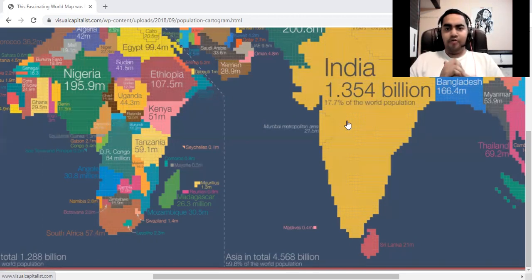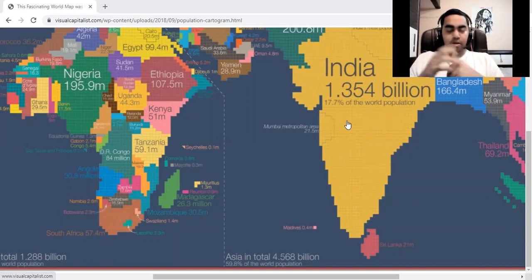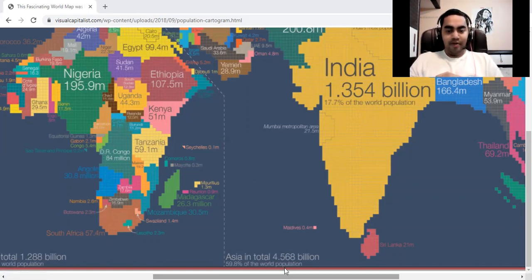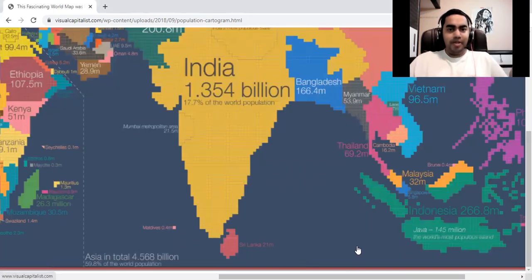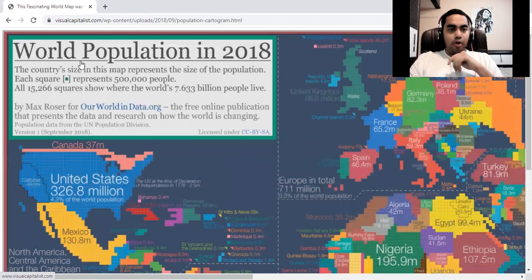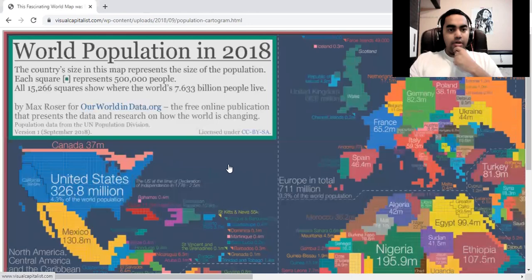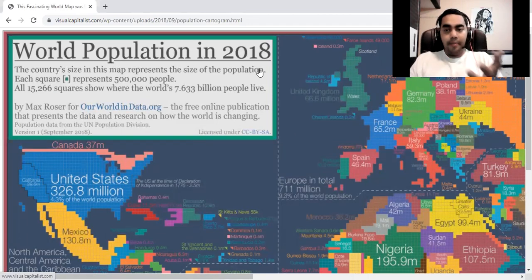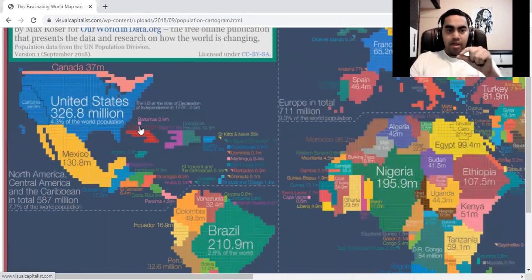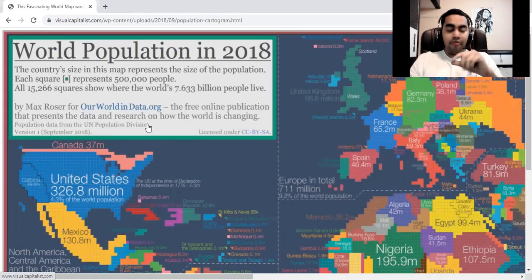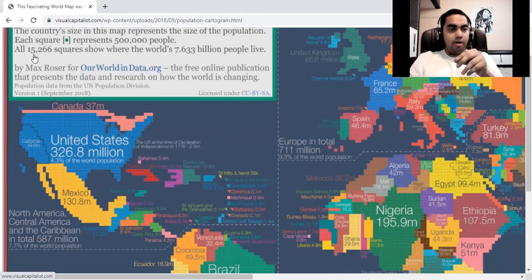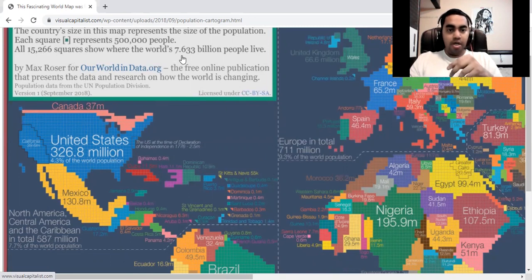You might be wondering why there's a weird map on the screen. What I'm going to talk about today is the population map of the world. I have two pictures: the African continent and what appears to be an inflated picture of India. There's a cool website called visualcapitalist.com — I'll include the link in the description. They created a world population map back in 2018 where each square or pixel represents about half a million people, or 500,000 people. There are 15,266 squares on the map representing the entire world's population of about 7.7 billion.